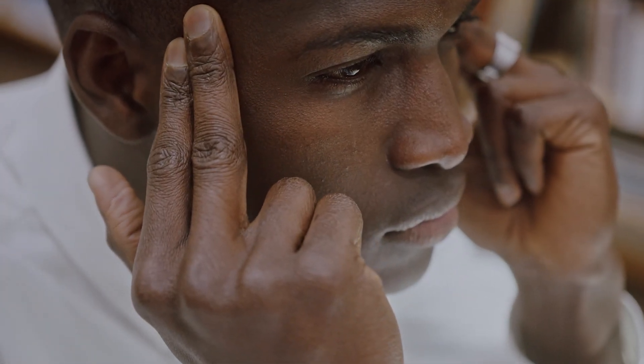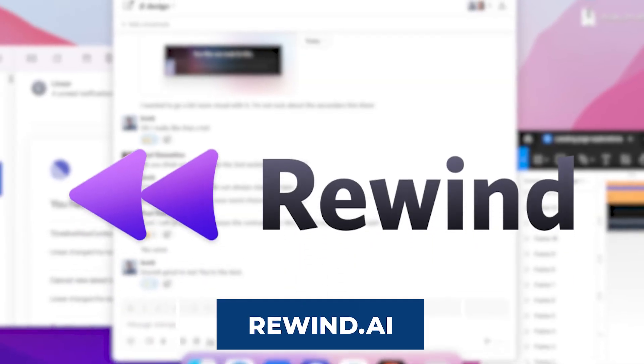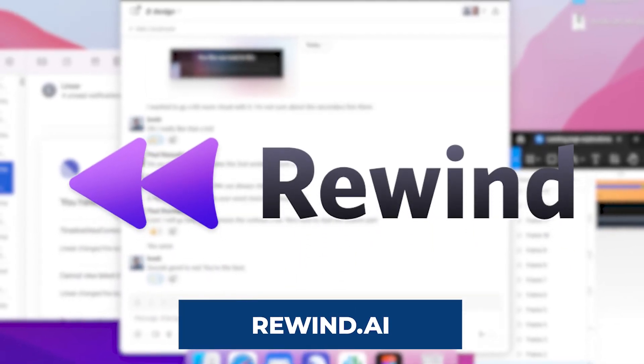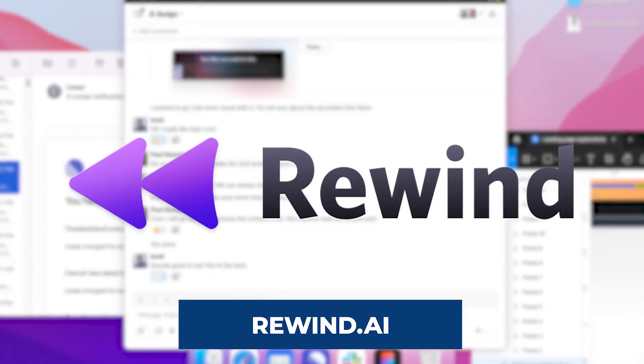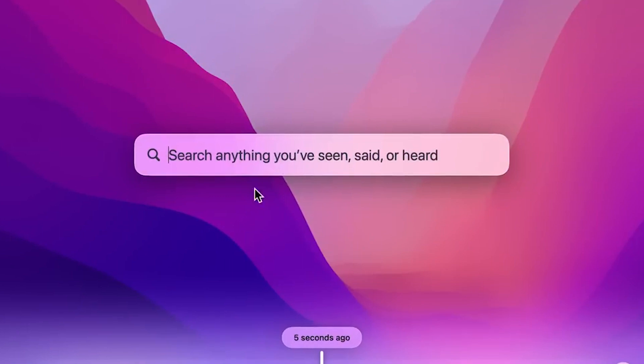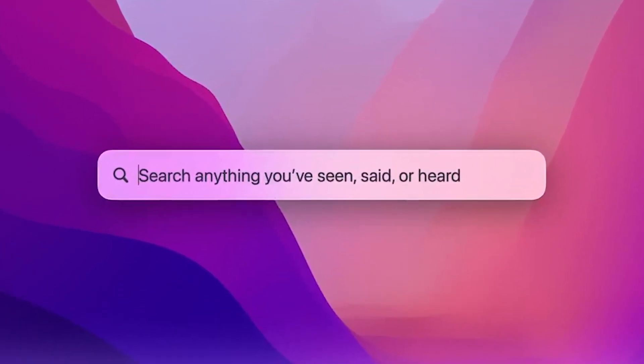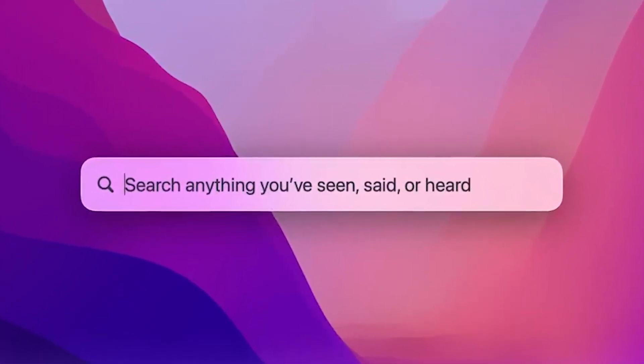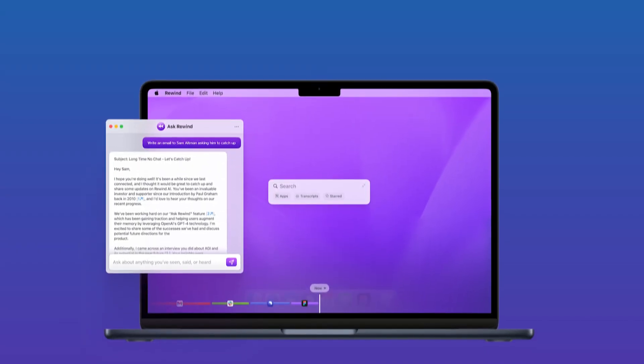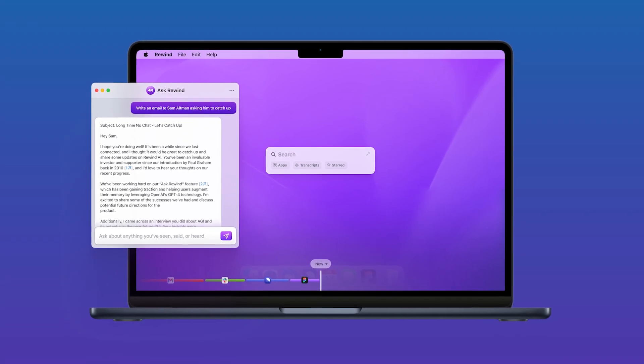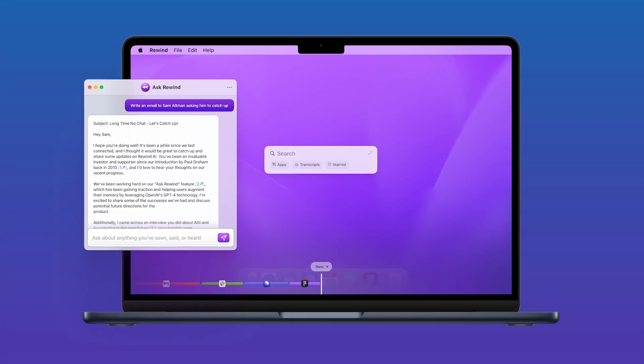If you struggle with remembering things and often find yourself forgetting what you did just yesterday, then Rewind AI is the perfect AI app for you. This revolutionary tool acts as a comprehensive search engine for your life, recording and cataloging everything you see, hear and say on your computer.